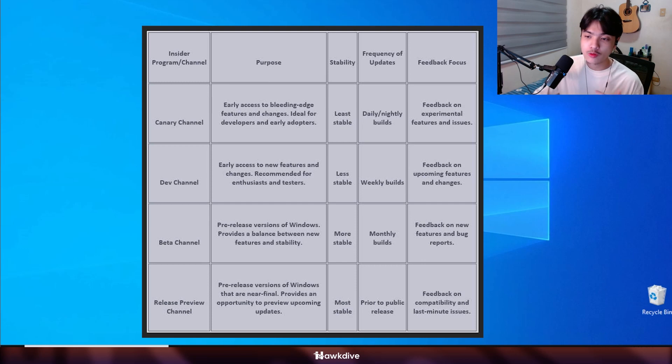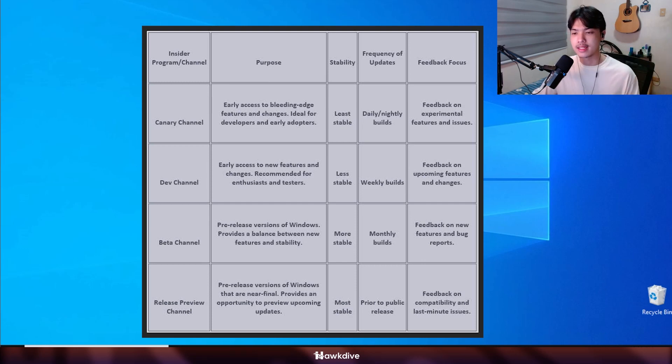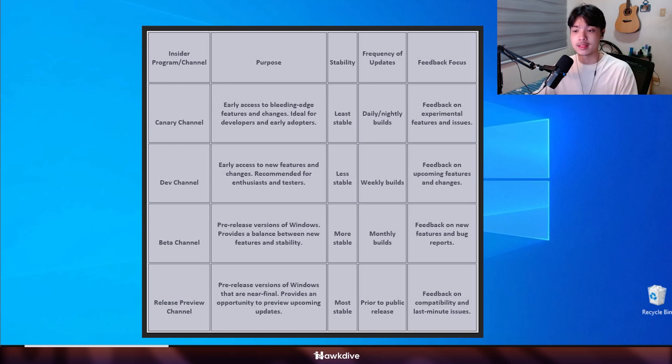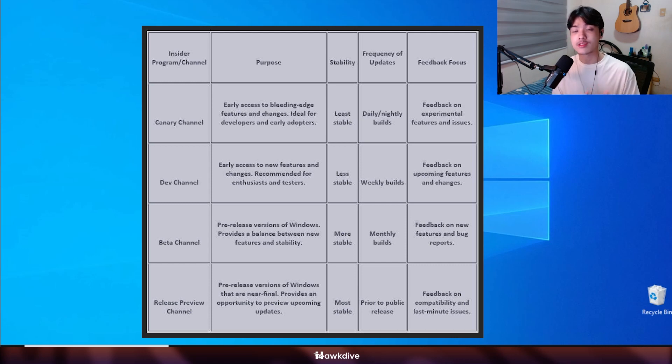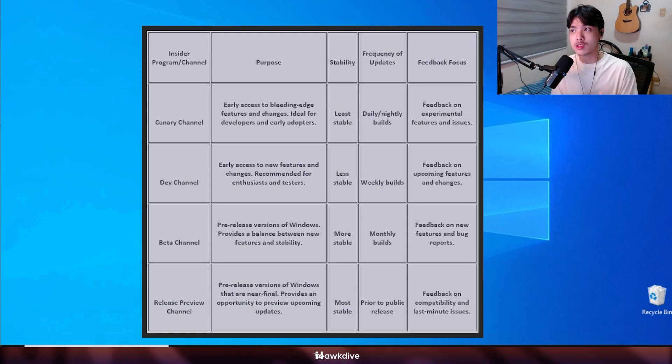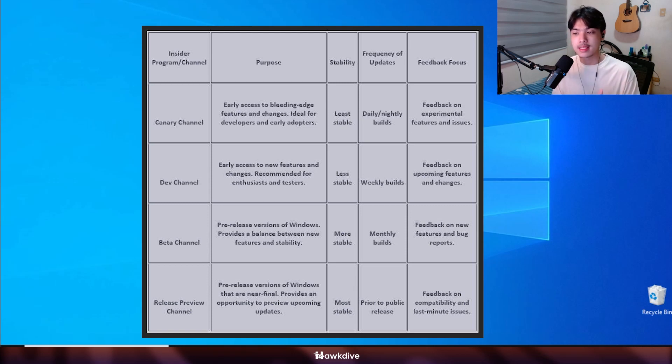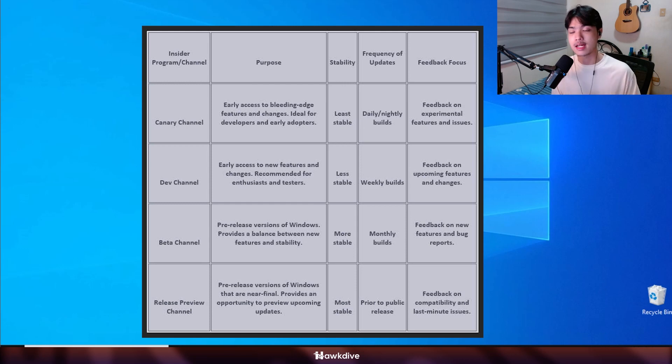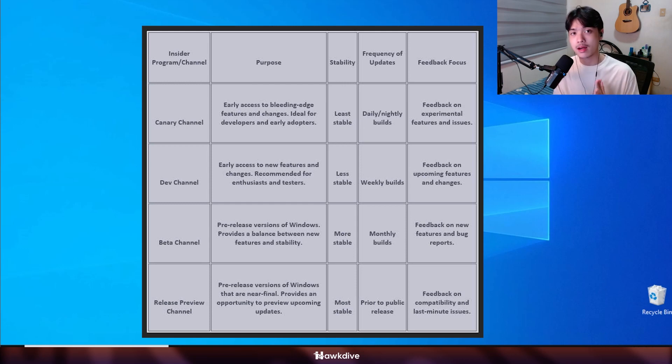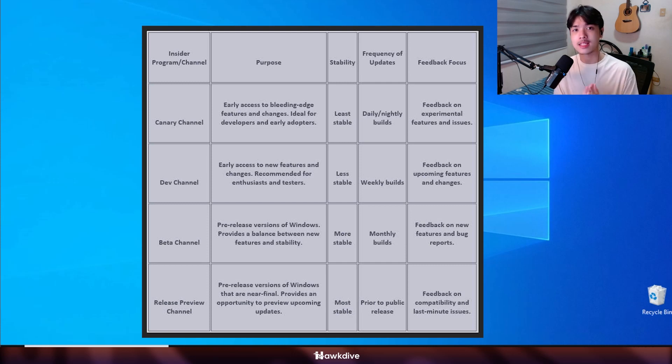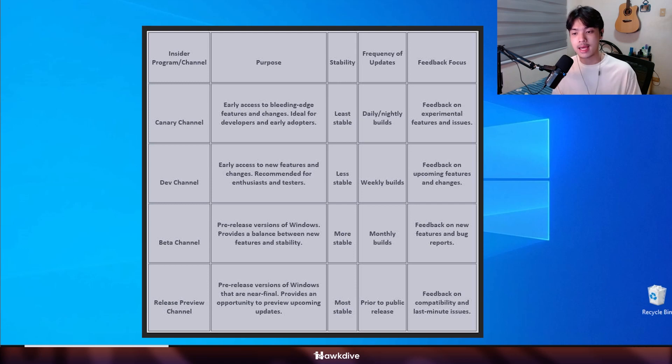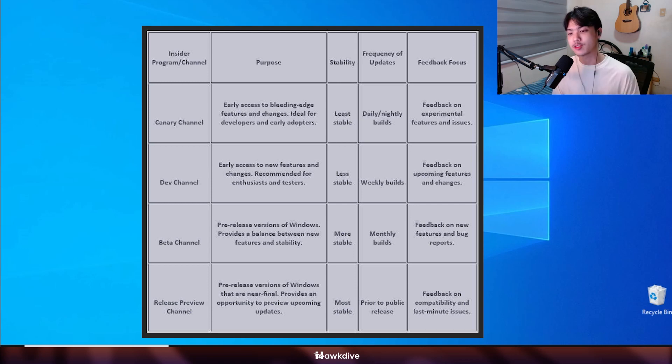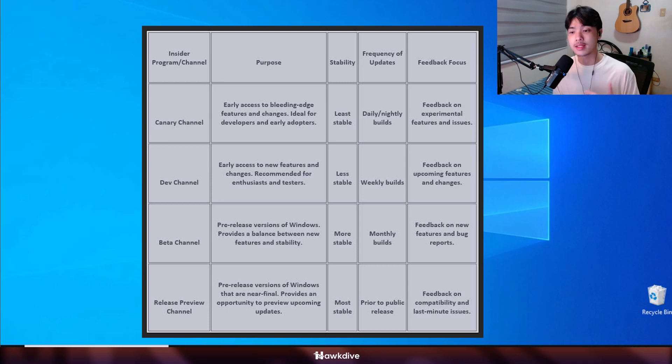The third one, or the second one in our line here, is the insider beta build. The insider beta channel allows you to use Windows with the new features that are actually already polished. It is receiving more updates than the highest version of Windows 11 insider build, but you still receive features here. They are actually polished and these ones are usable to the public, but of course there would still be bugs.